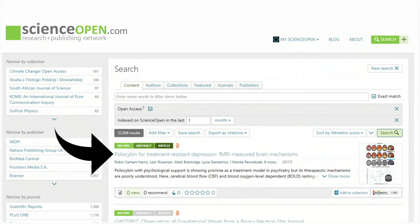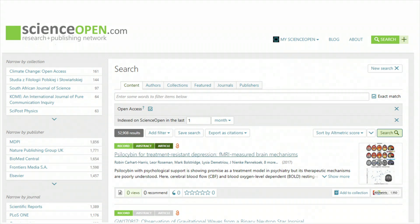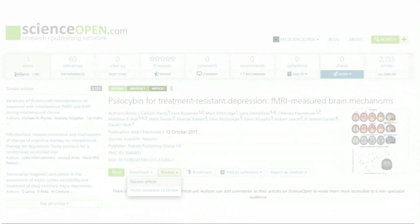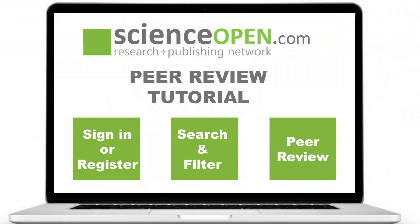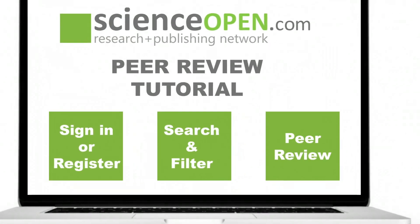Clicking on an article link in the ScienceOpen index takes you to the article homepage. Clicking on the review article button leads you to the peer review page.